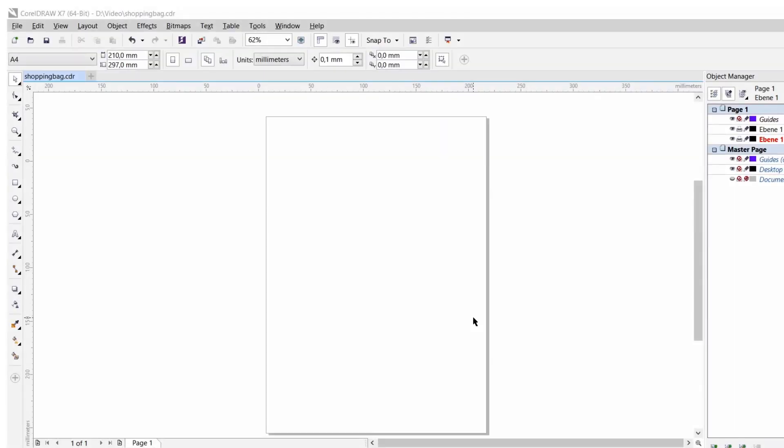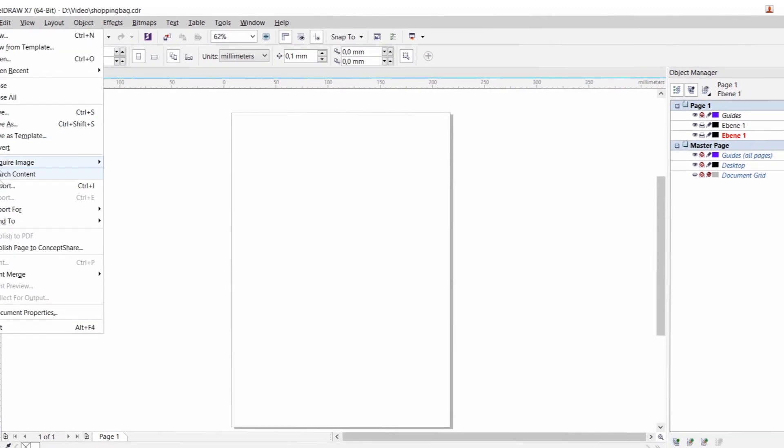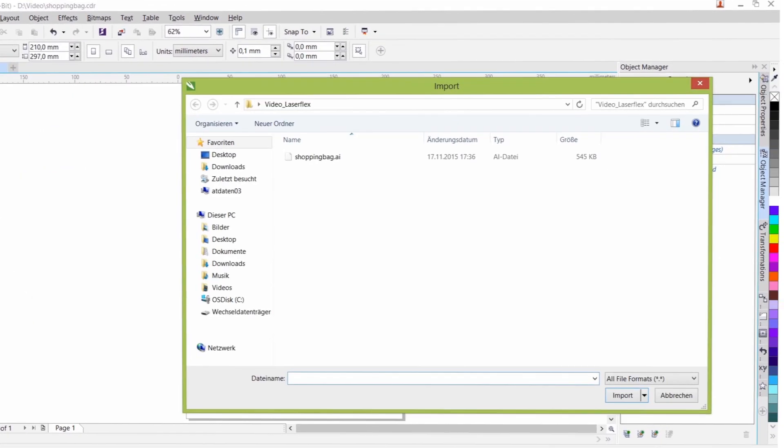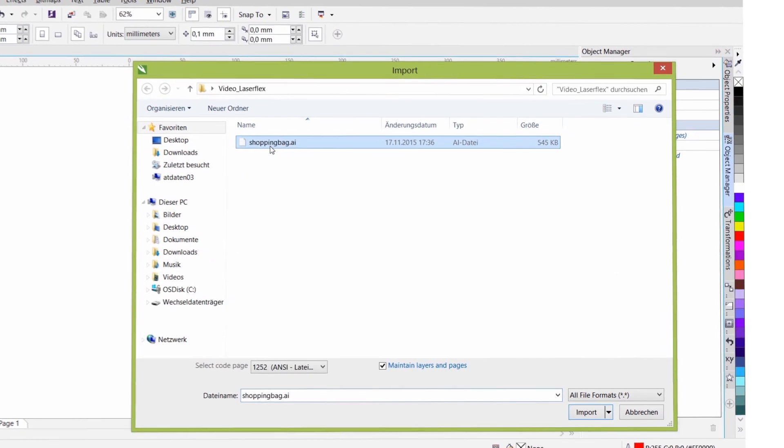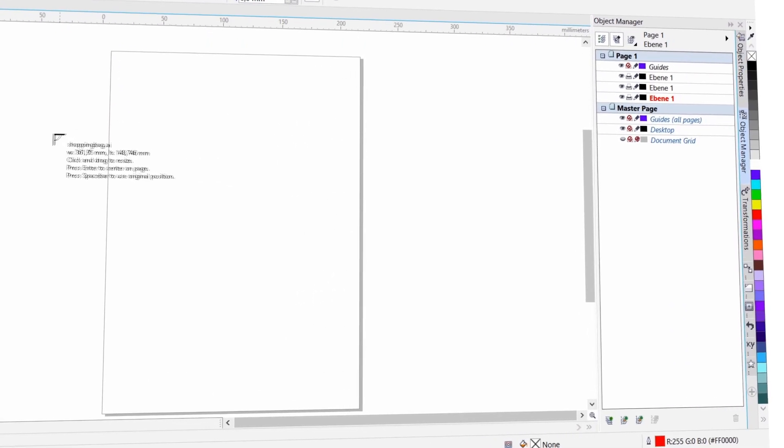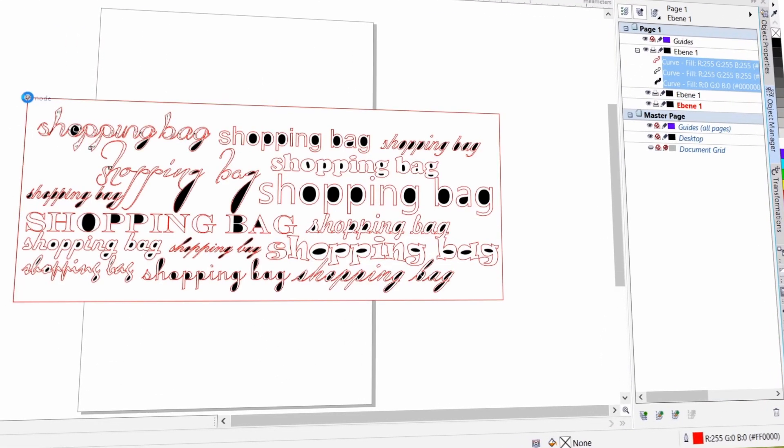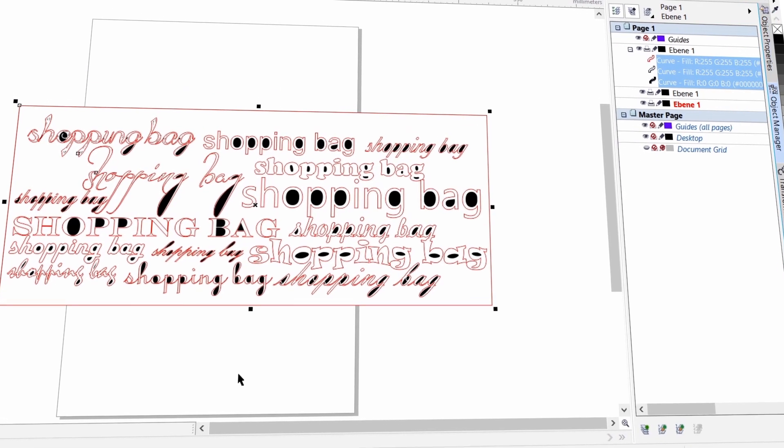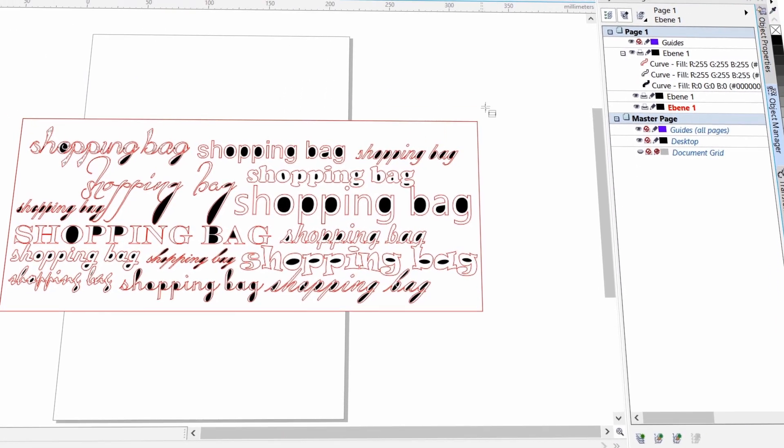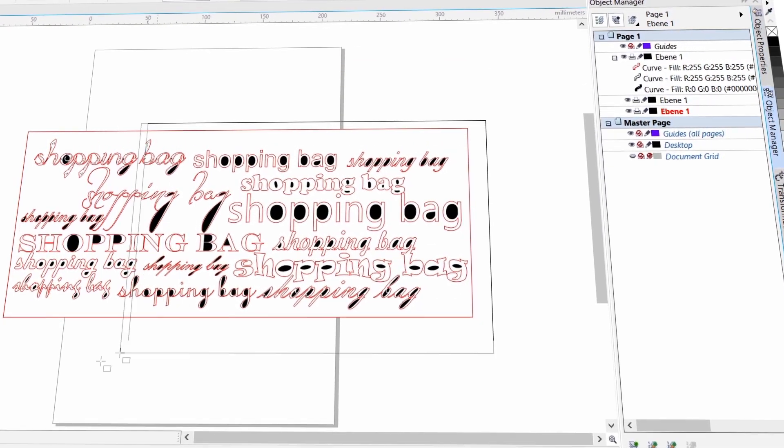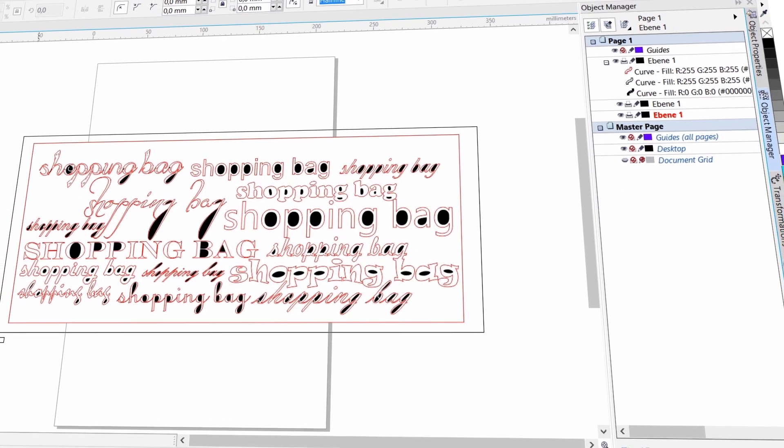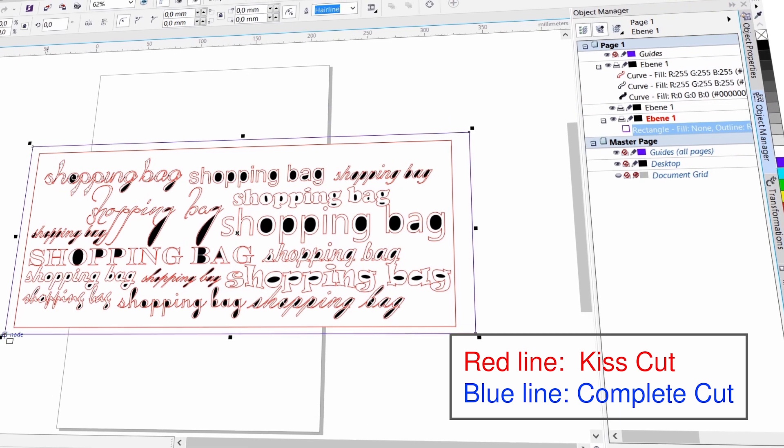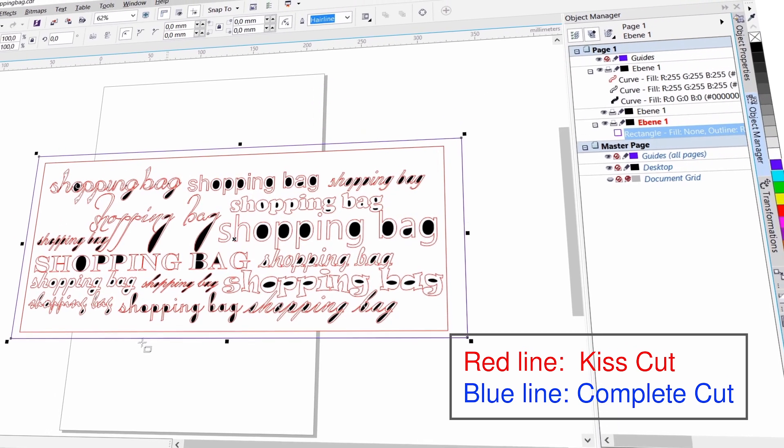To start with, open your graphics program and design or import your artwork. In this case, we are using CorelDraw, but feel free to design in the graphics program of your choice. By using different colors for the cut lines, you can allocate separate settings for each of them. This allows you to generate a kiss cut or a complete cut through the material.